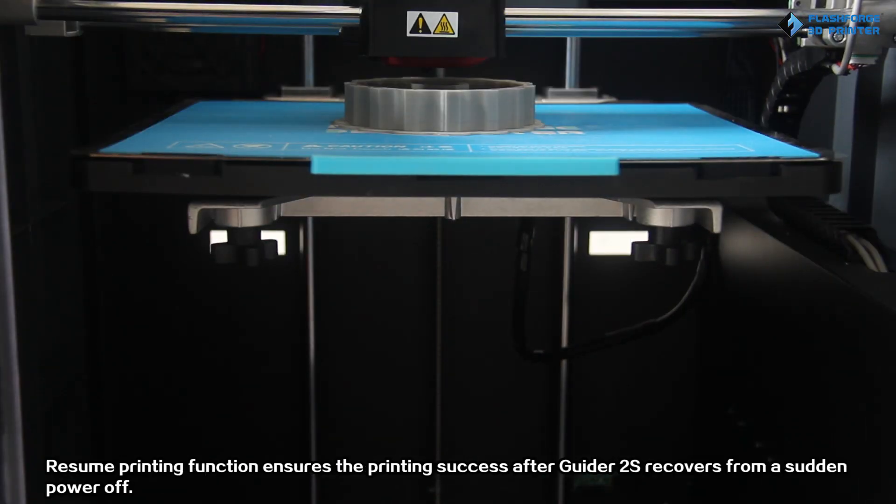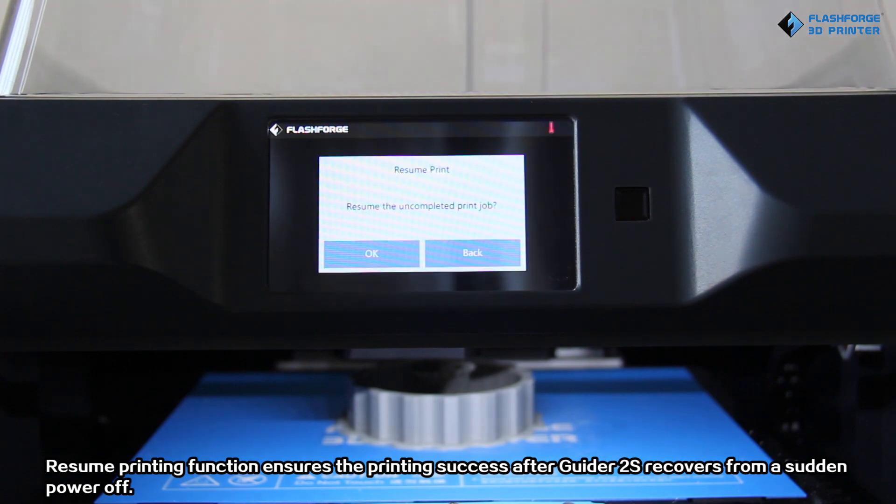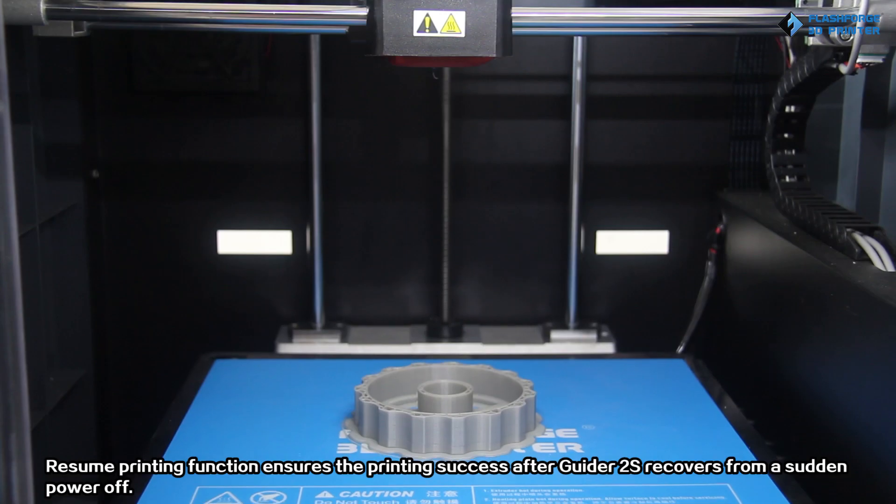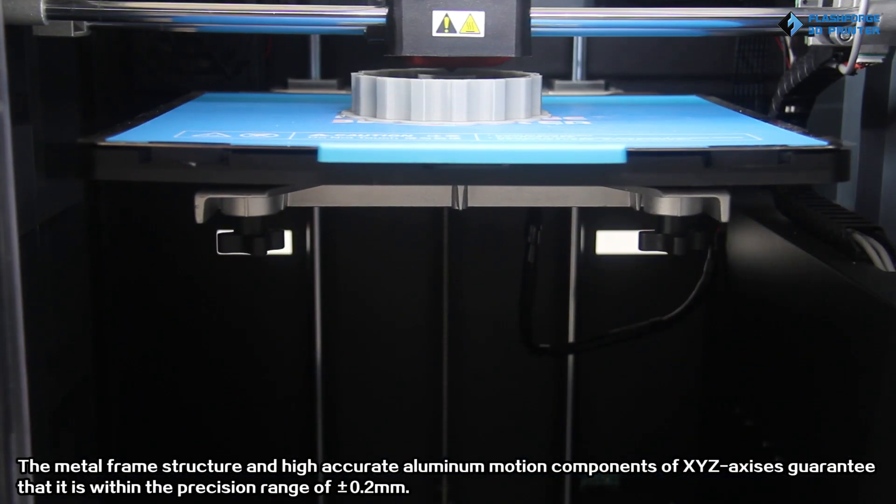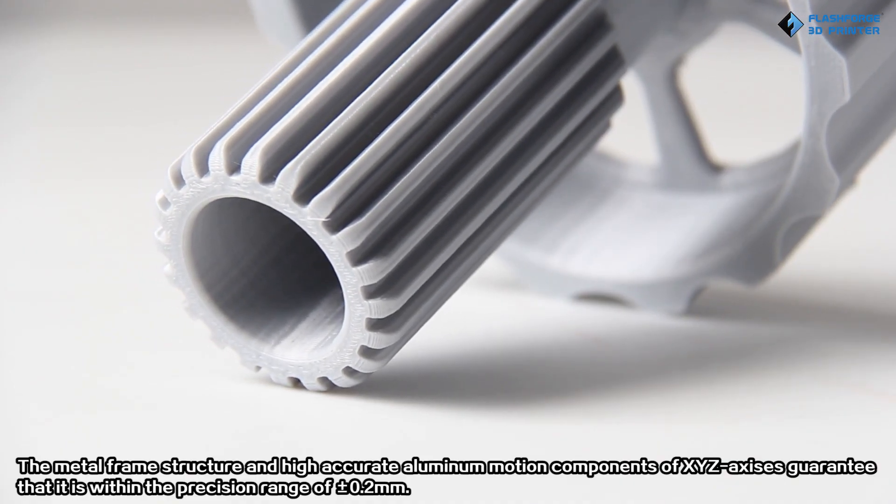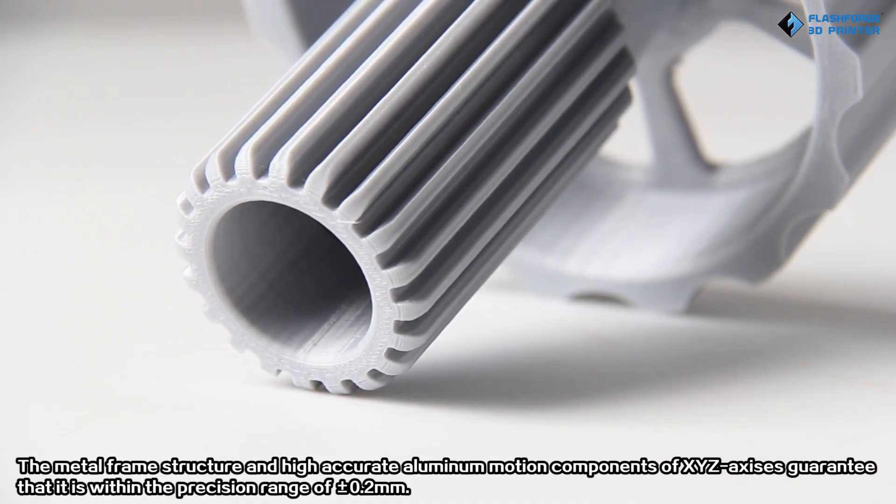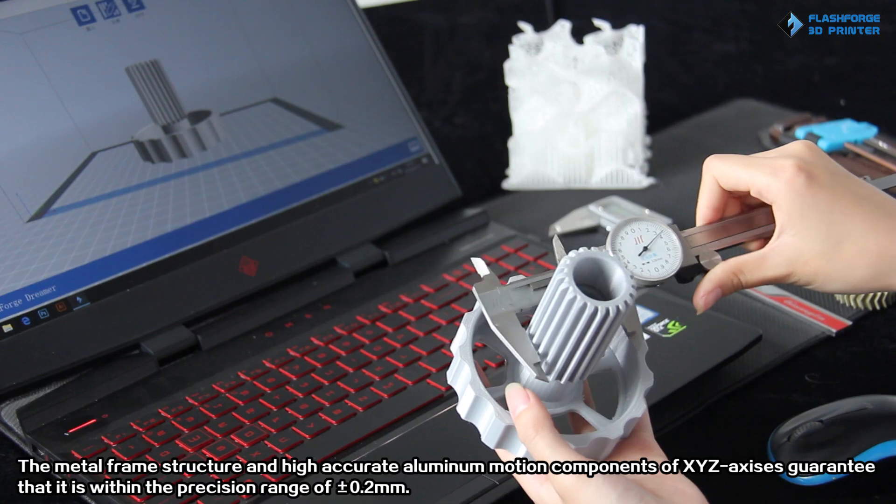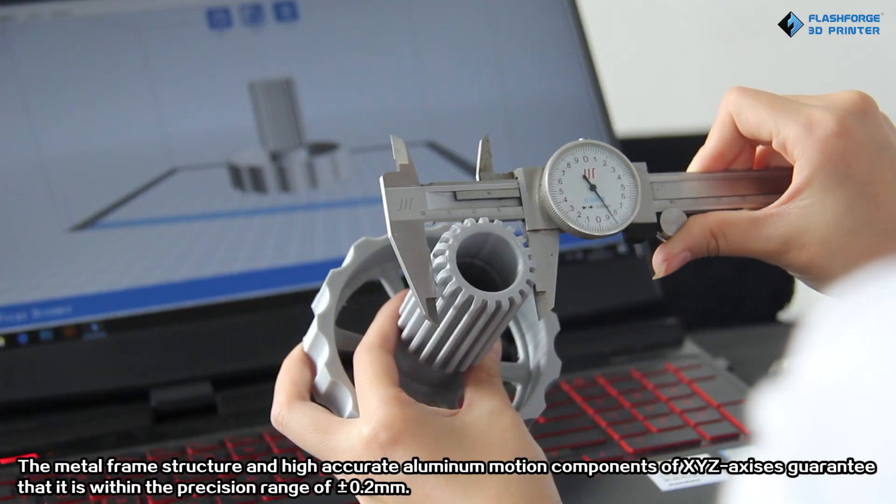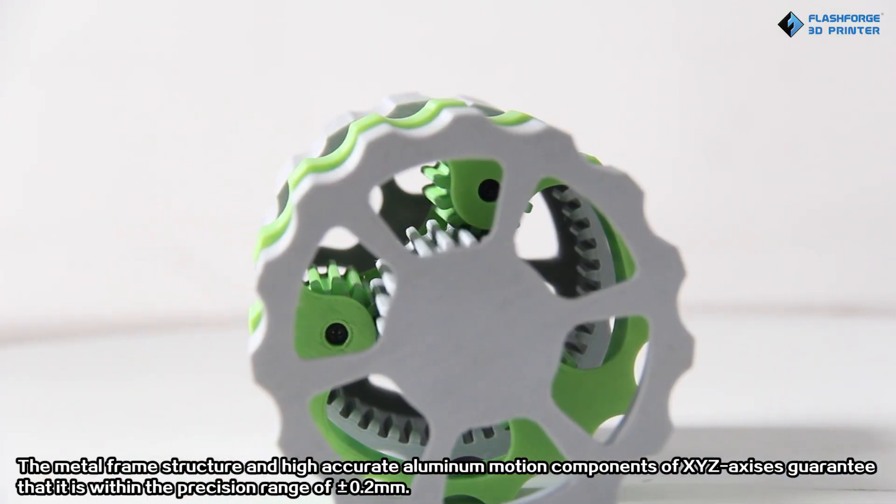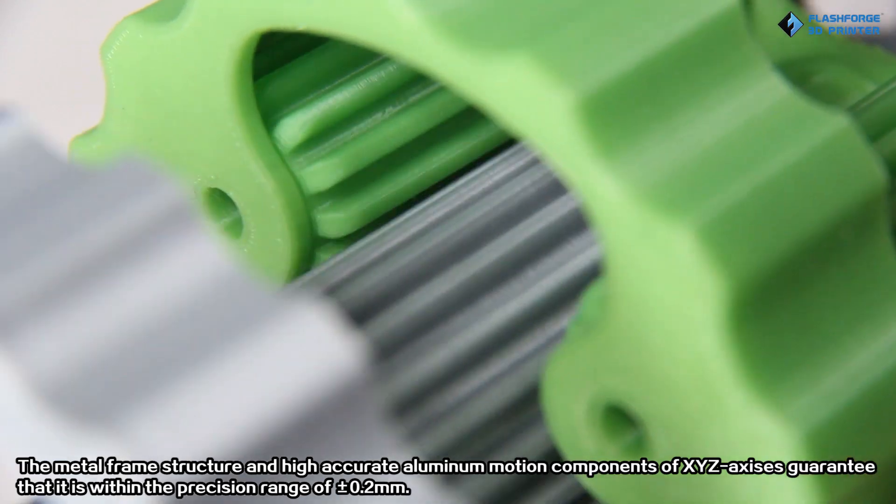Resume printing function ensures the printing success after Guided 2S recovers from a sudden power-off. The metal frame structure and high-accurate aluminum motion components of XYZ axis guarantee that it is within a precision range of plus and minus 0.2 mm.